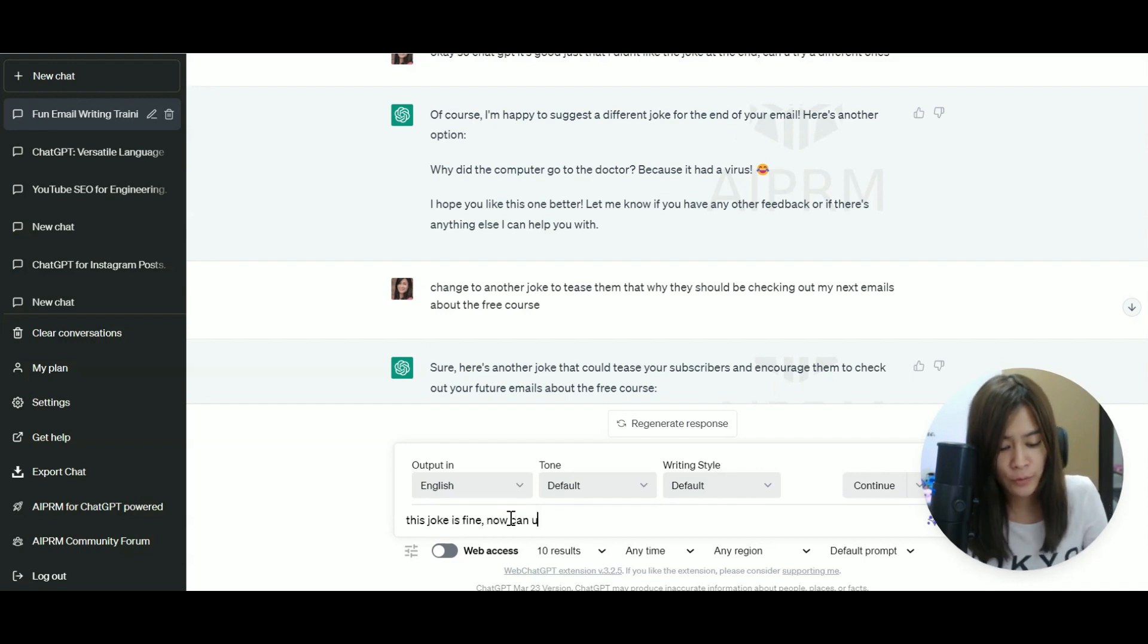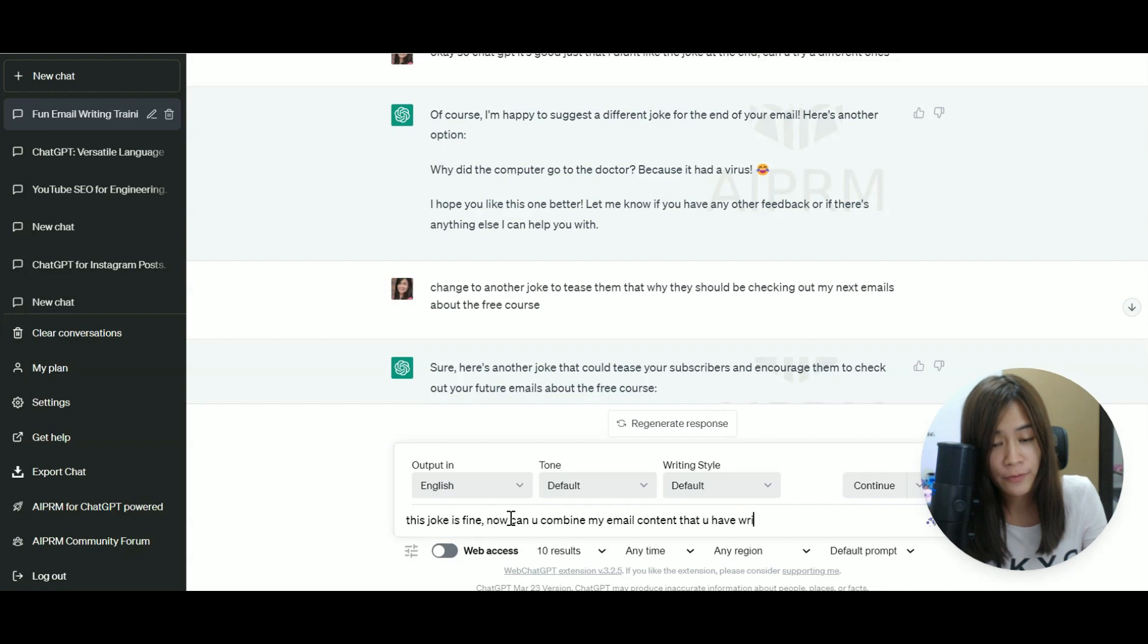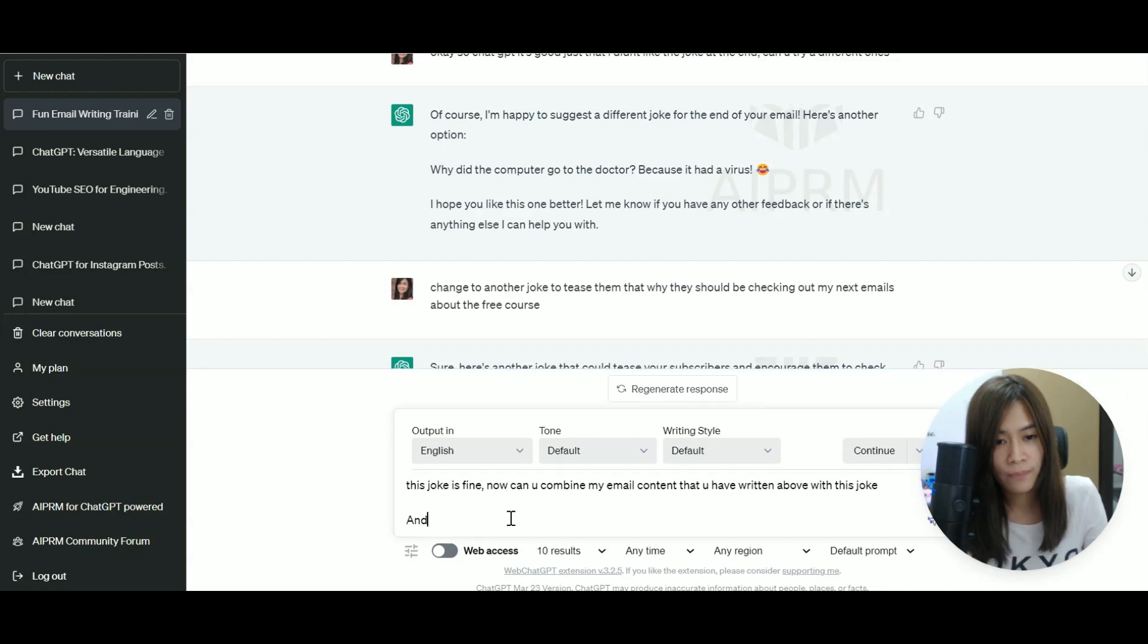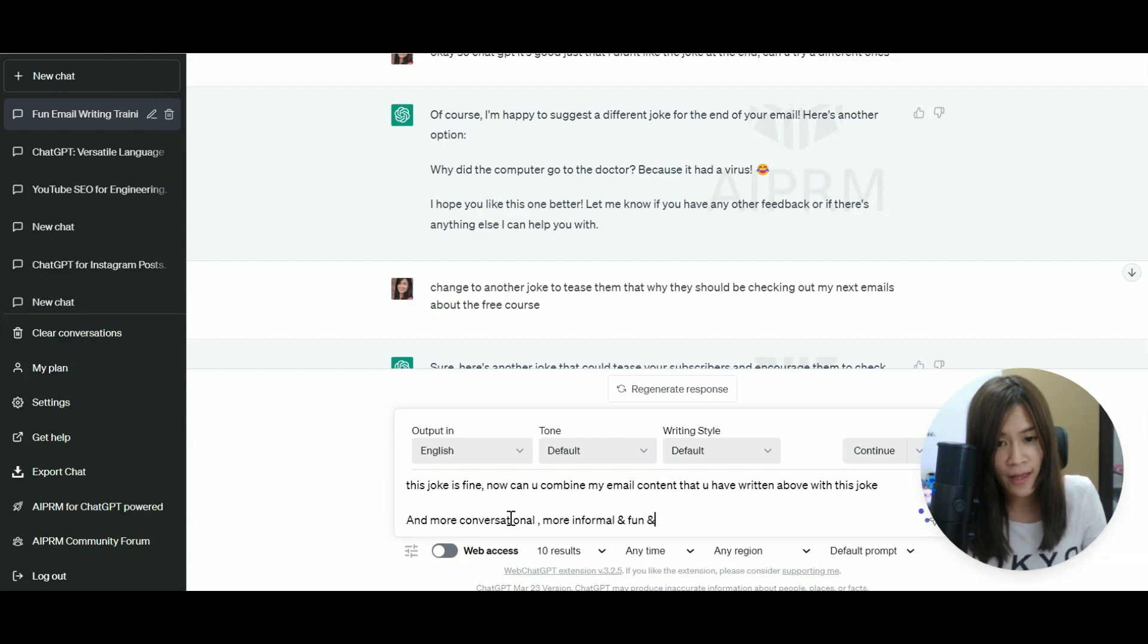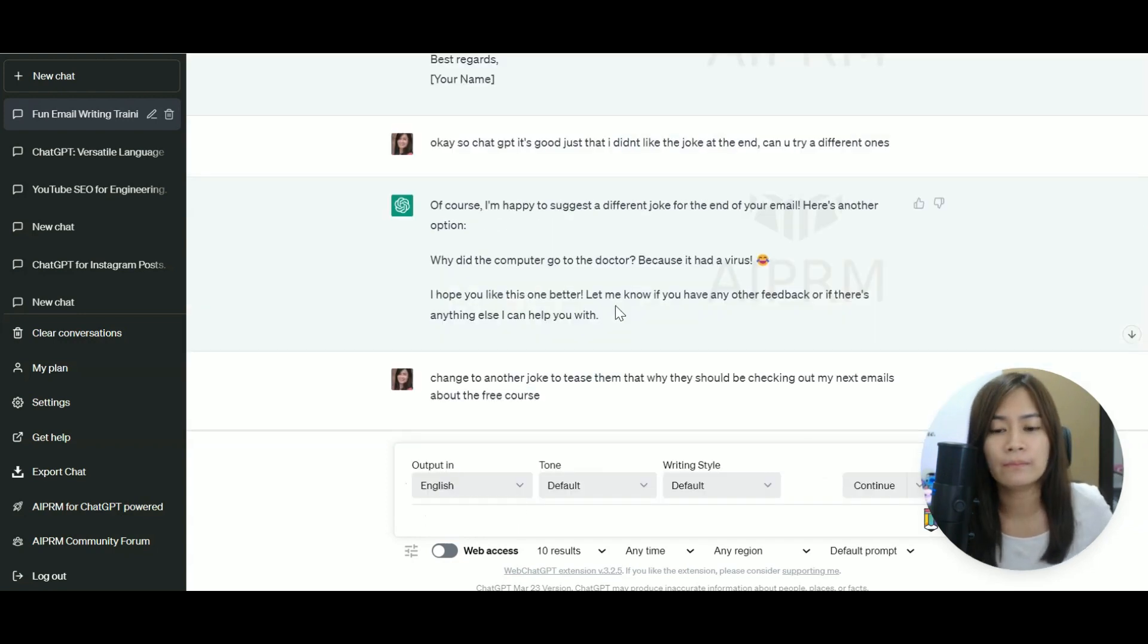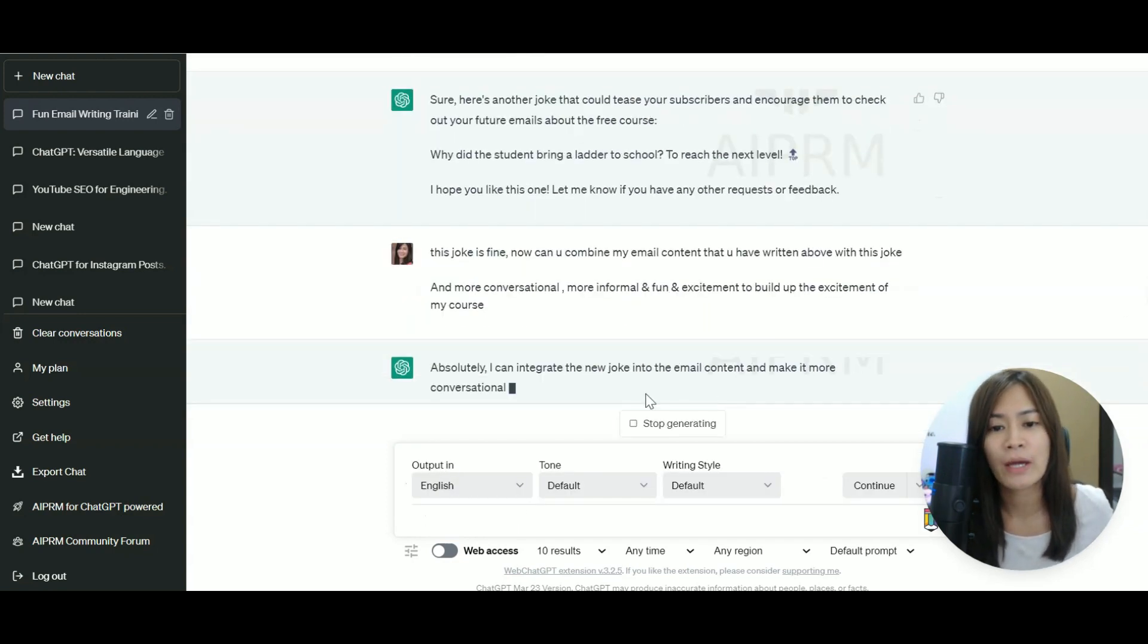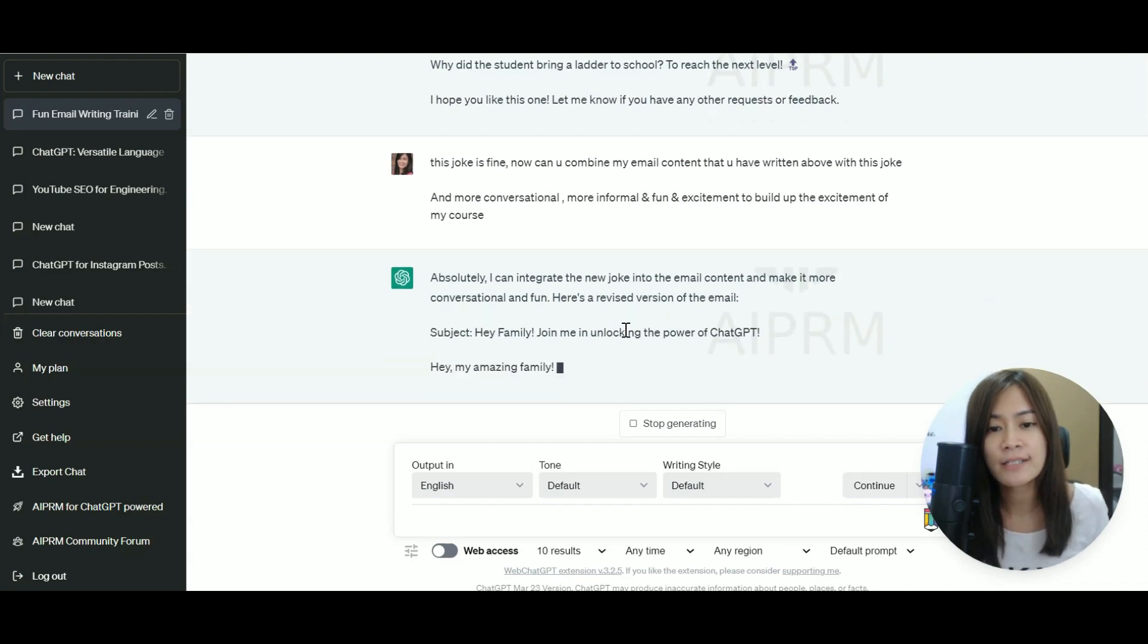Now, can you combine my email content that you have written above with this joke and more conversation, more informal and fun and excitement to build up the excitement of my course. So now it's integrating the joke and my original email content.